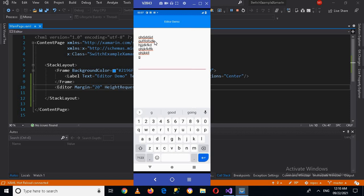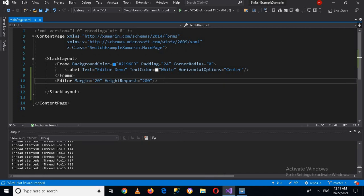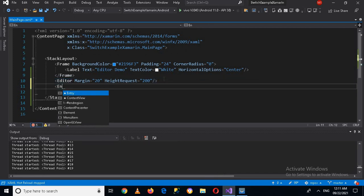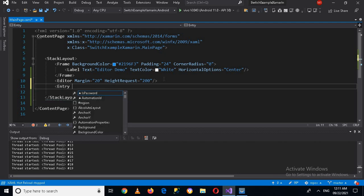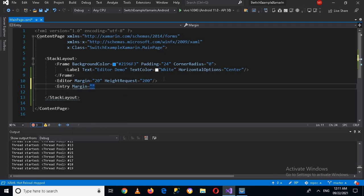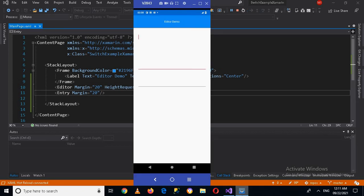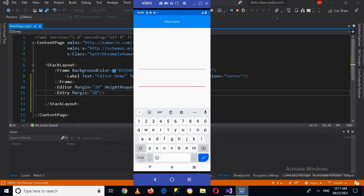Now we will see about Entry. I will stop this and go here and create an Entry. I'll give it margins of 20 and close the tag. Now if I run it on the device and click in the Entry and write something, you can see that Enter is not appearing here.